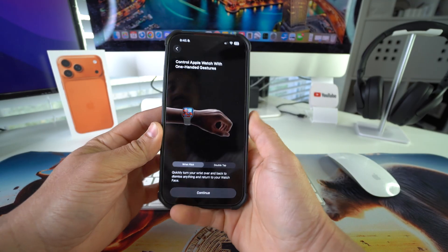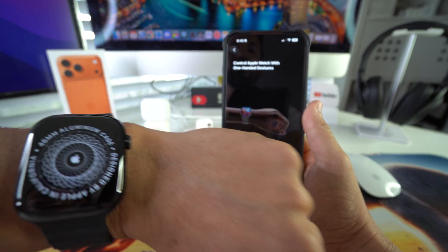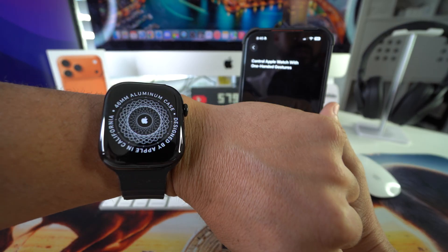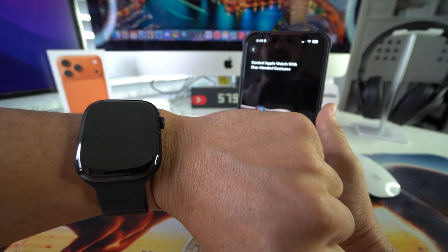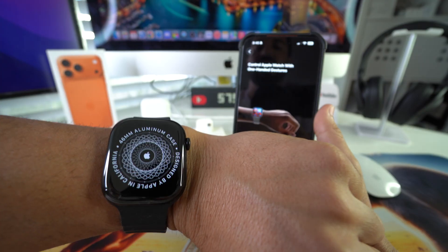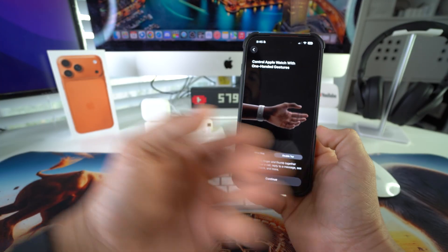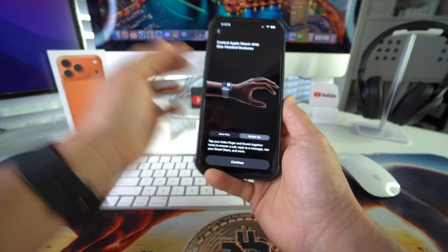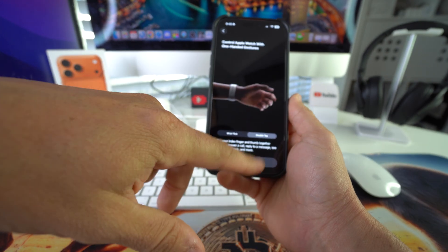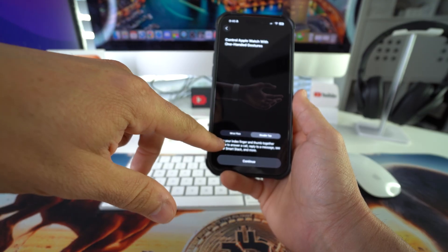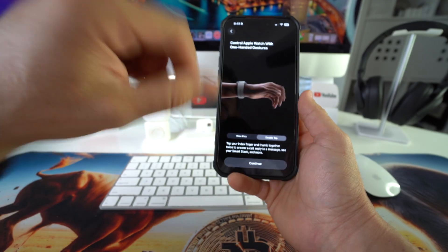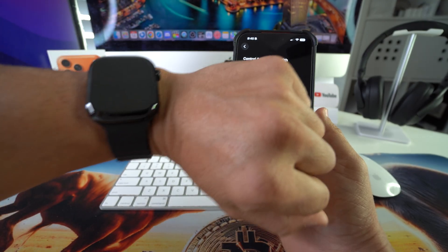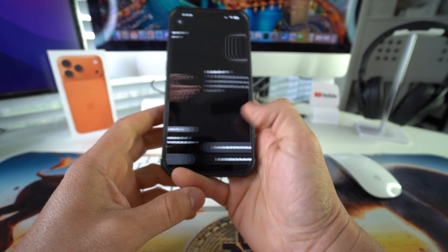Here it's letting you know of the controlled gestures with the Apple Watch. If you go like this, it will change from screen to screen. Also, if you double tap your index and thumb together twice, it can answer calls, reply to messages, see your smart stack and more. Hit continue.